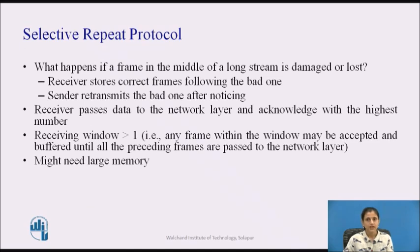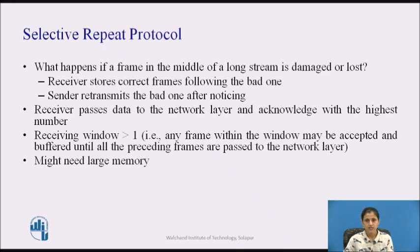The other general strategy for handling errors when frames are pipelined is called selective repeat. When it is used, a bad frame that is received is discarded, but any good frames received after it are accepted and buffered. When the sender times out, only the oldest unacknowledged frame is retransmitted. If that frame arrives correctly, the receiver can deliver to the network layer in sequence all the frames it has buffered. Selective repeat corresponds to a receiver's window size larger than 1, but can require a large amount of data link layer memory if the window size is large.